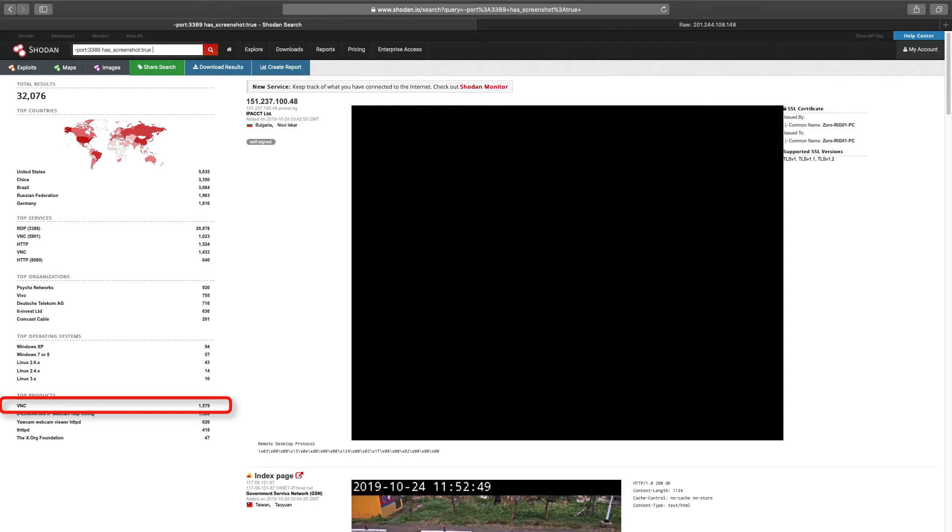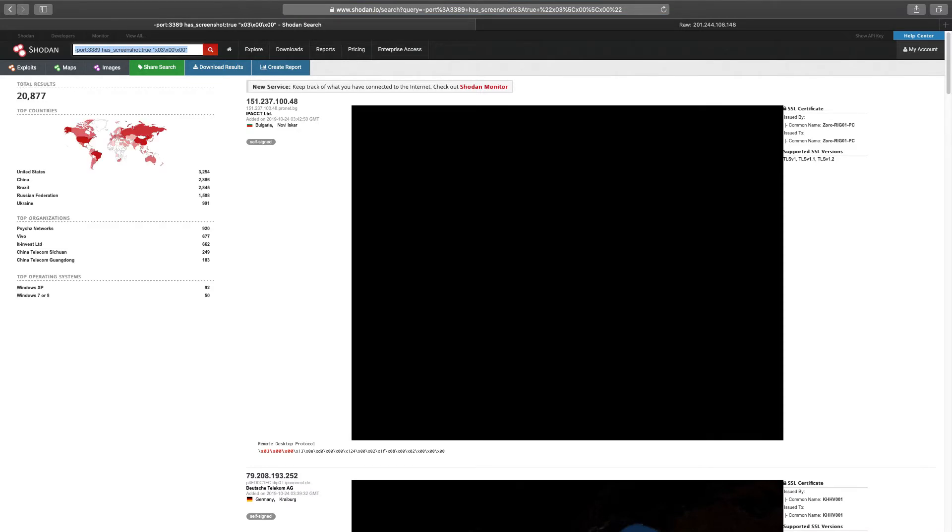And we could also add hasScreenshot true with the data string for RDP. Or simpler, we could just put minus port 3389 hasScreenshot true and the data string for RDP. The simpler filter will remove anything running on port 3389 and match on hasScreenshot true and RDP string.